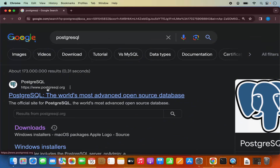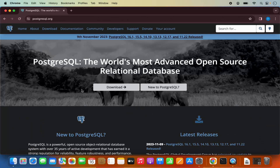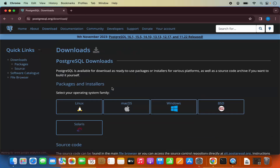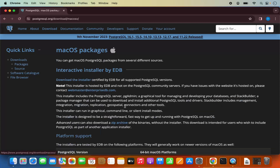The first link which will appear will be from PostgreSQL.org. So we are going to click on this link. Here you will be able to see the download button — you can also see it at the top. Let me click on the download button, and here you will see download buttons for different operating systems. We are going to click on Mac OS.